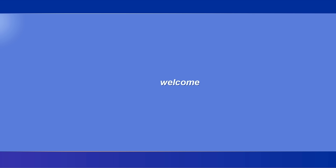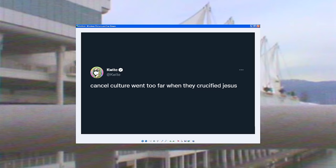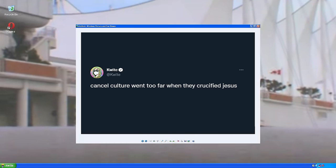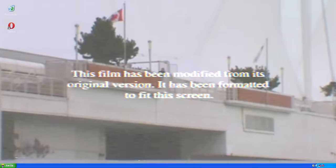I think cancel culture went too far back when they crucified Jesus. That was really messed up.